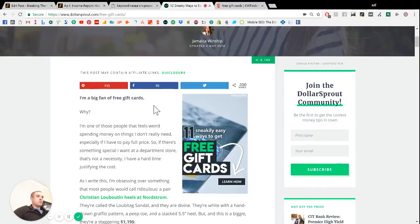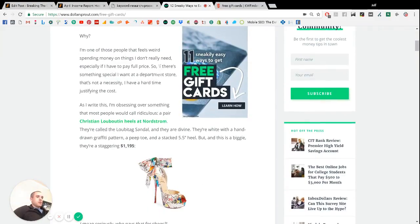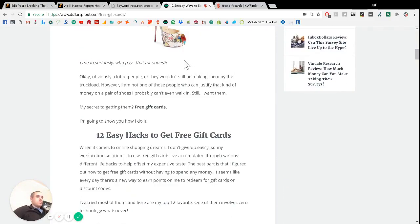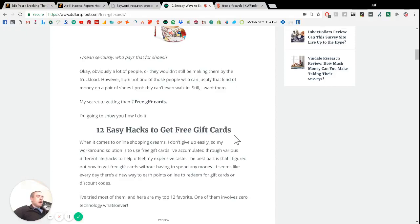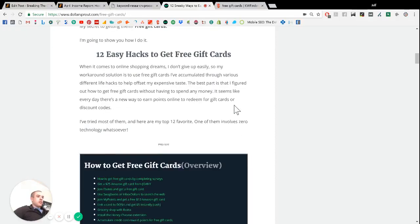So we wrote this article with kind of SEO in mind. We have our keyword at the beginning of the article. One of our freelancers wrote this, Jamaica. She does a really awesome job.